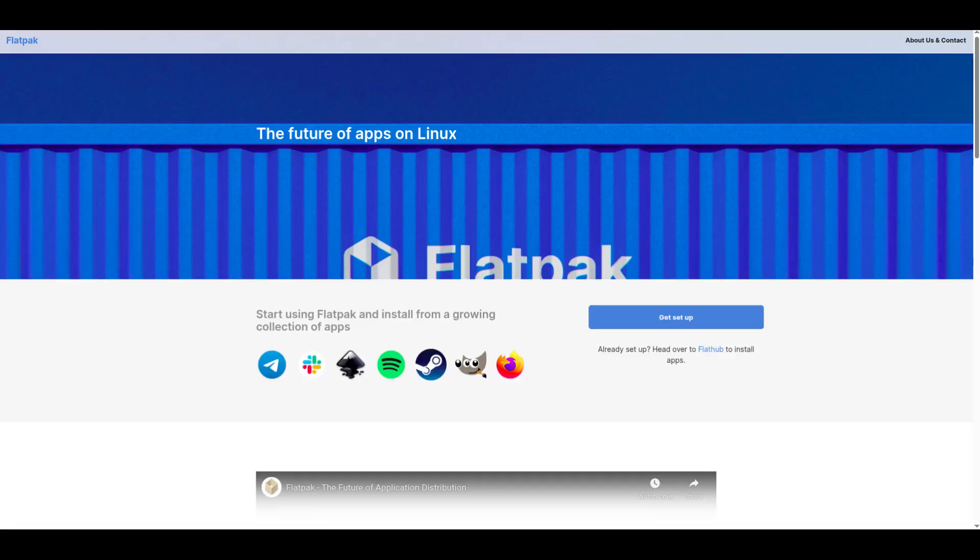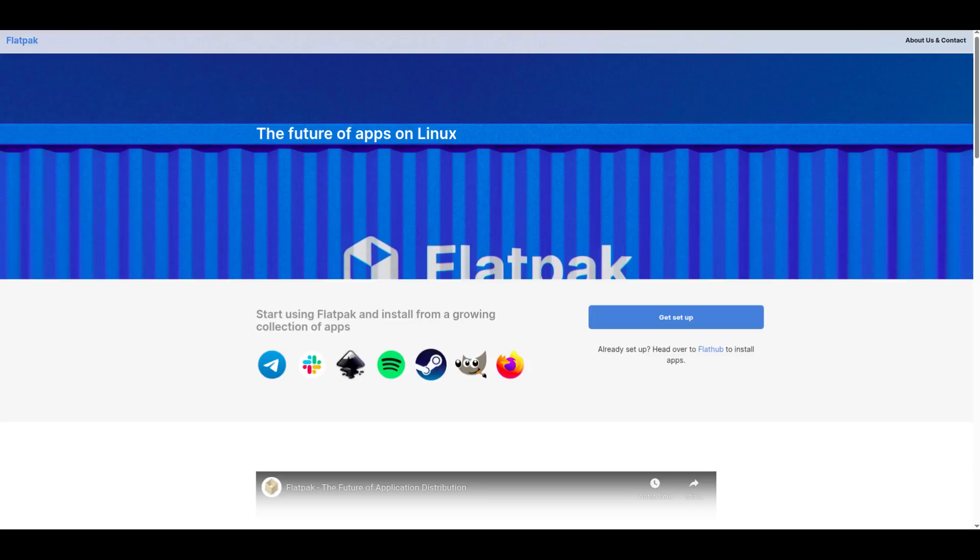Hey what's up guys, welcome back to ncxtick. Today we are going to talk about Flatpak, what it is, why it matters, and how you can easily set it up on your Linux system in 2025. Plus I'll show you how to install, manage, and uninstall Flatpak applications. So if you have been curious about this universal packaging format, stick around till the end.